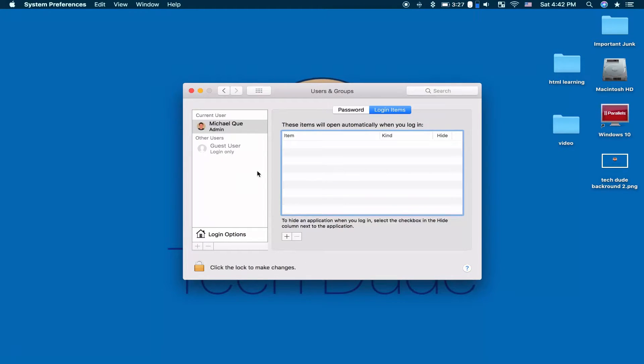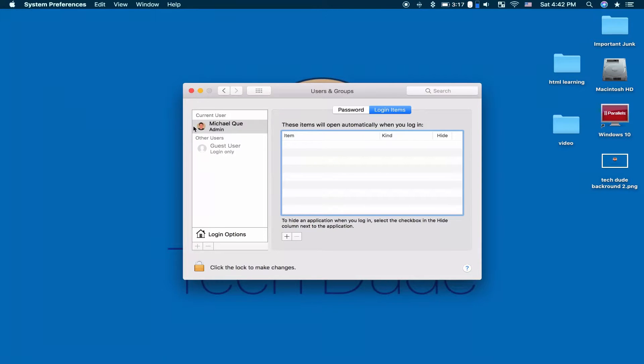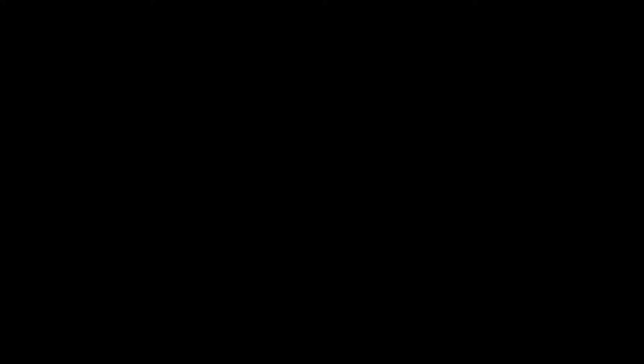However, app developers get smarter and automatically check the box when you first install their apps. So it's crucial to always go over your login items after you've just downloaded an app.